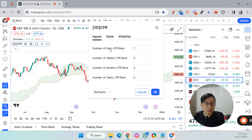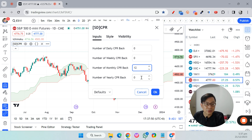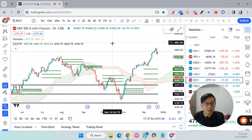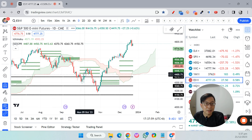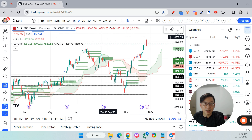For the inputs, by default it is set to 7. Since we don't use daily, remove that. You can put 12 for 12 months meaning one year, or 24 — it's up to you. For the yearly Central Pivot Range you can just leave it at the default. You can see the monthly Central Pivot Range is in green and the yearly pivot is in black.